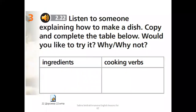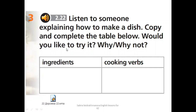First, slice some bread and grill it on one side. Then grate some cheese. Add salt, pepper, and an egg. Mix all the ingredients together. Spread the mixture on the toast. Slice a tomato into very thin slices. Add the slices on top of the cheese and egg. Put it all back under the grill and grill for two or three minutes until the cheese starts to turn brown. Eat while it's still warm.